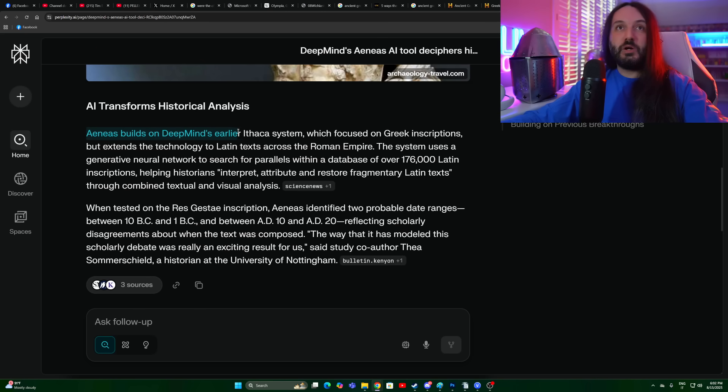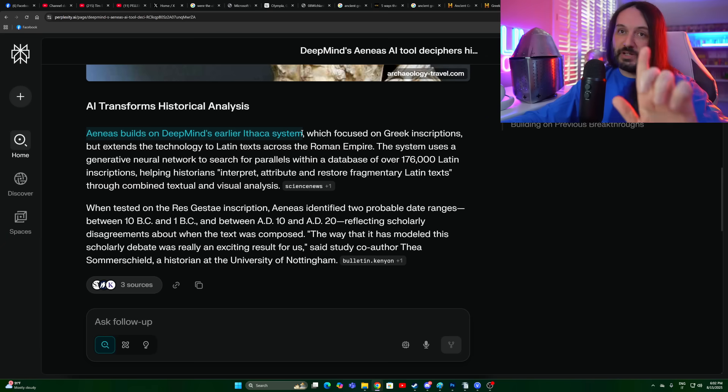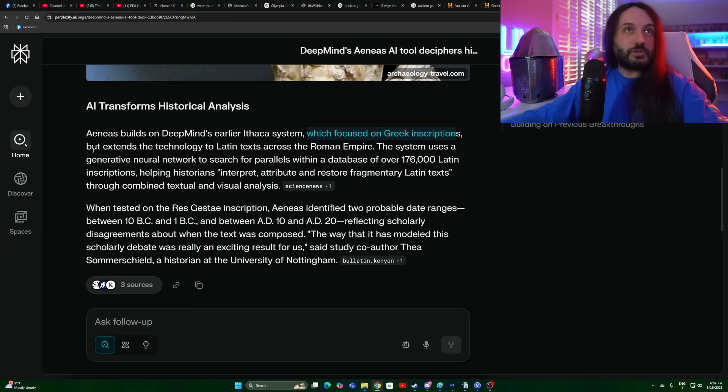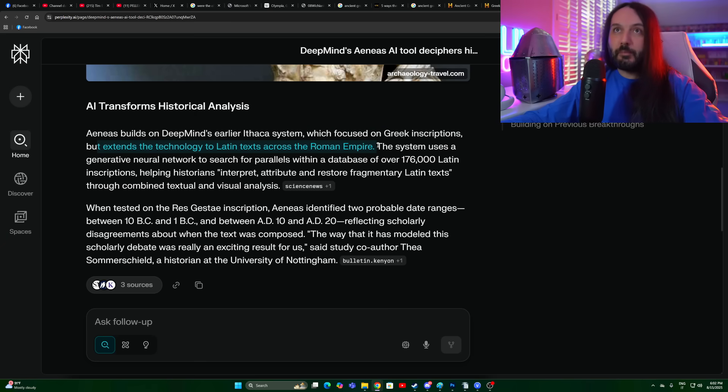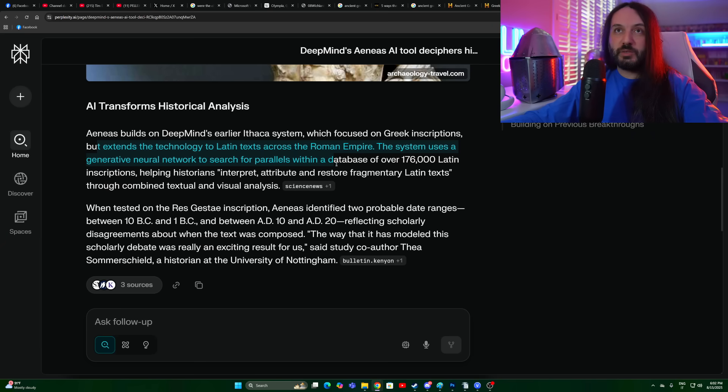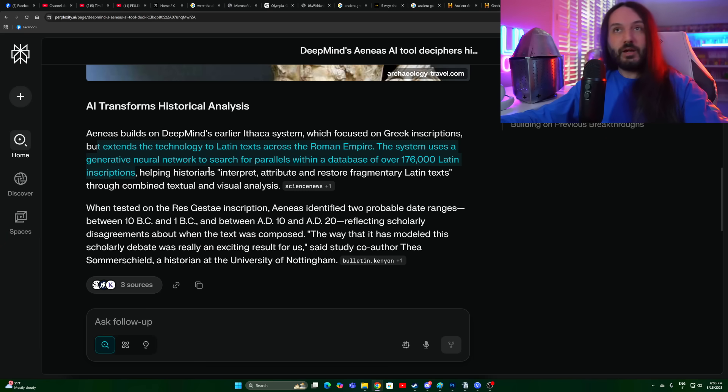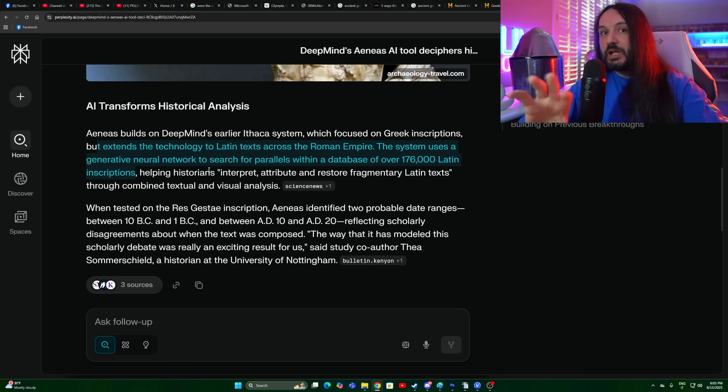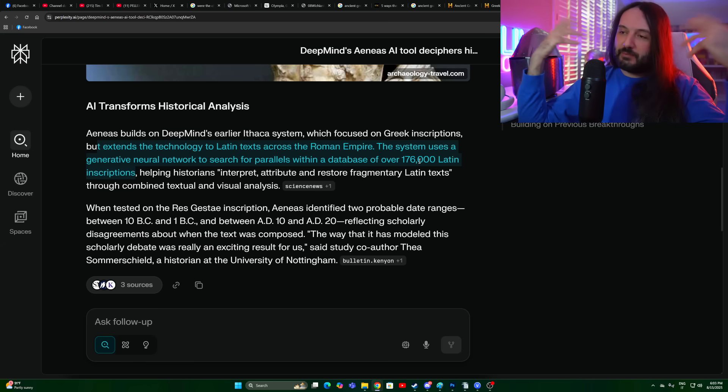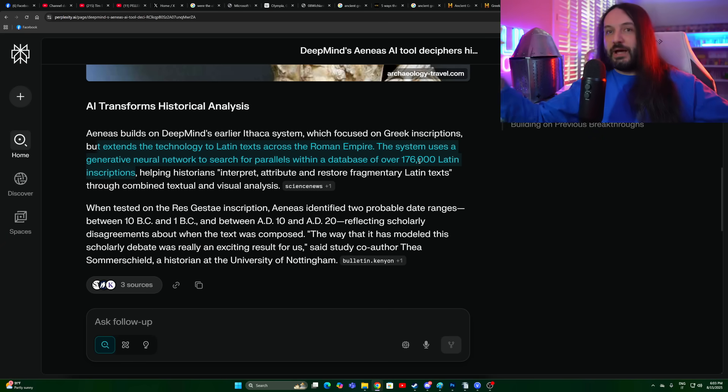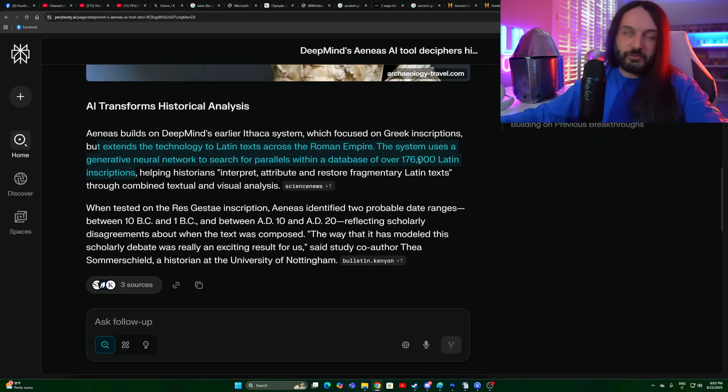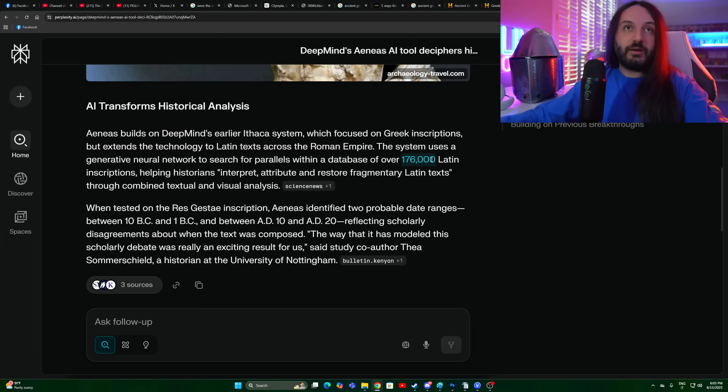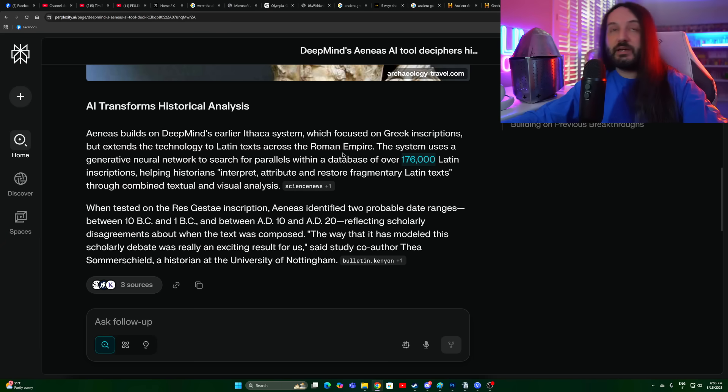Aeneas builds on DeepMind's earlier Ithaca systems, the names are great, which focused on Greek inscriptions, but extends the technology to Latin texts across the Roman Empire. The system uses a generative neural network to search for parallels within a database of over 176,000 Latin inscriptions. I can see the AI excelling at that. How much time and how many humans would that take, including possibility for human error. Once again, machine error is also a thing, but it just functions differently. The workforce would be monumental to have to deal with this, and it's probably not a high priority thing. So in this case it's good to use the tool.